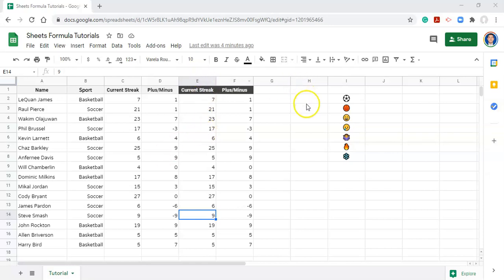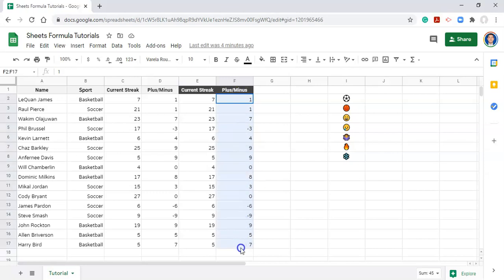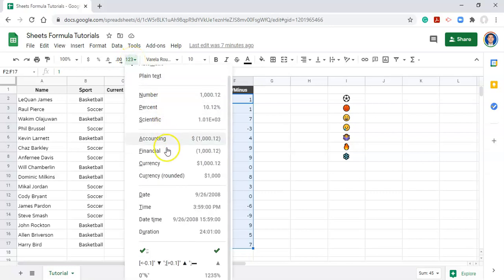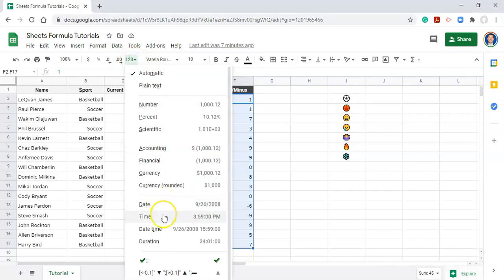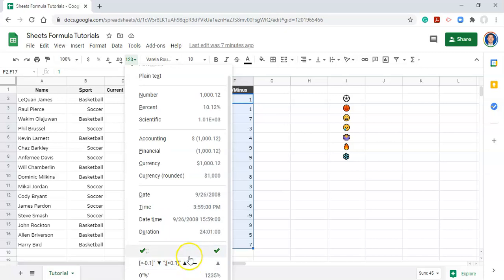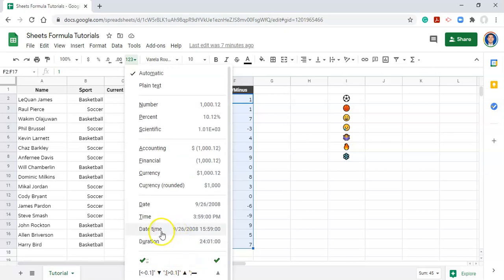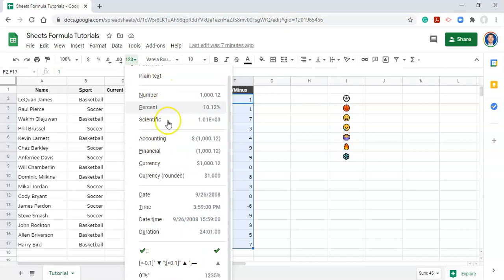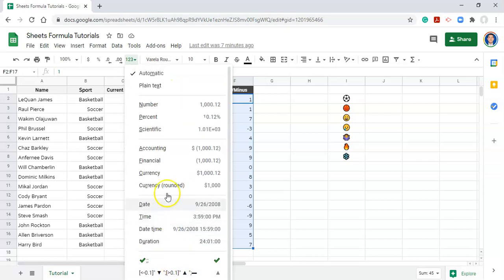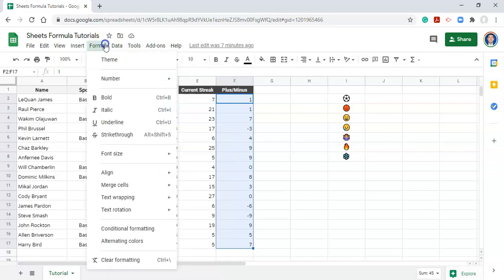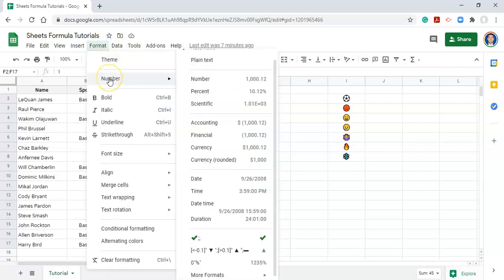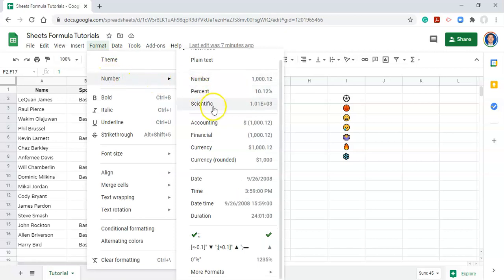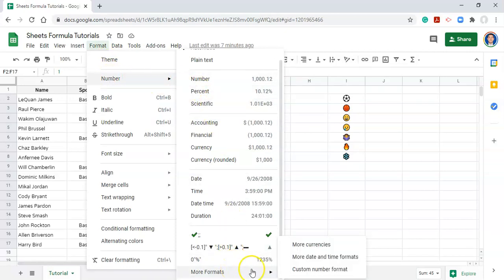So what we're going to do first is learn about how custom formatting works using emojis. When you want to apply formatting to cells, you can highlight all the cells that you want to apply formatting to, and we can go to more formats right here, which will give us a bunch of different number formats that we can choose from. However, with this option we cannot access more number formats. If we want to use more number formats, we go to format, number, and then we'll see more formats on the bottom of the list, and we can go to custom number format.